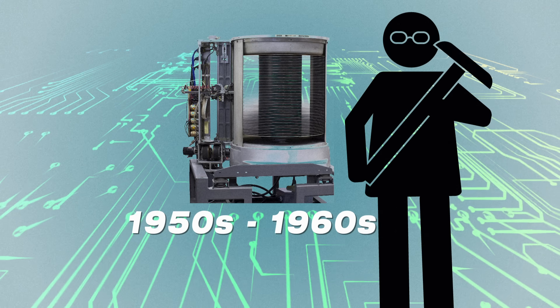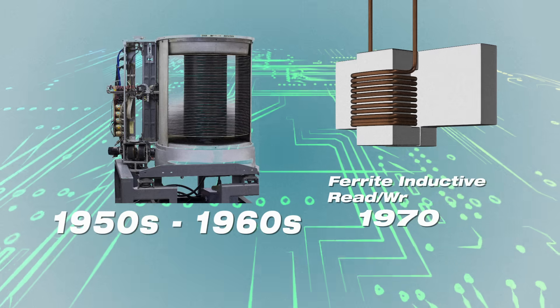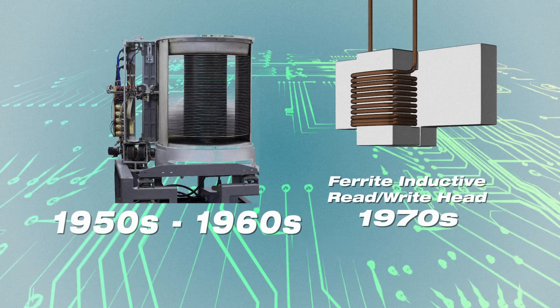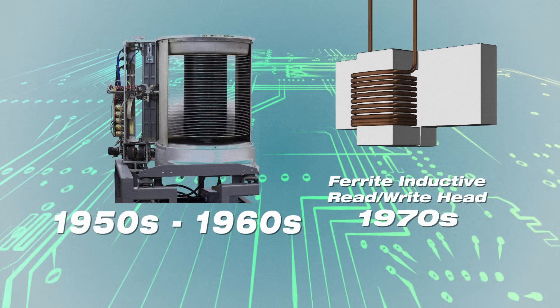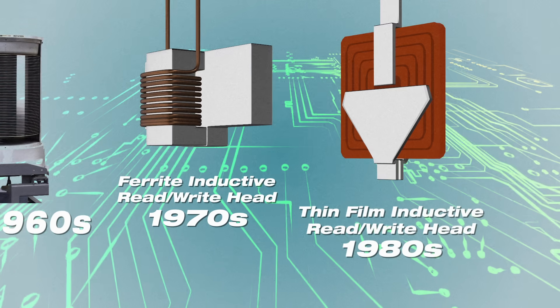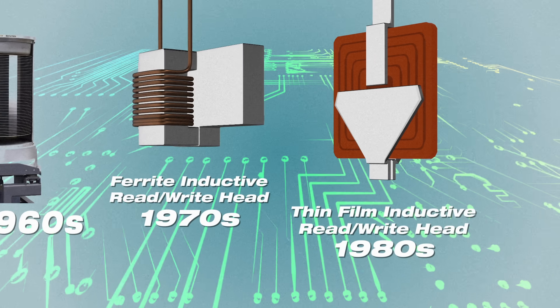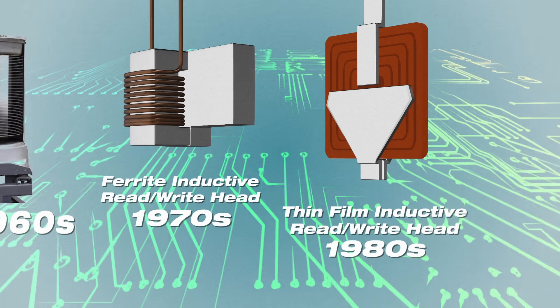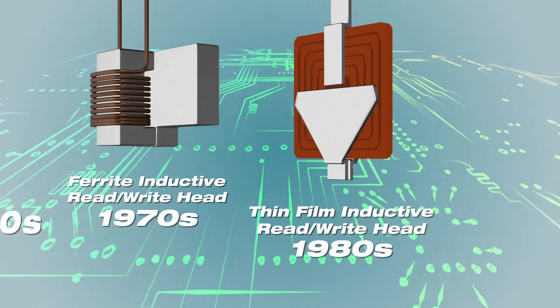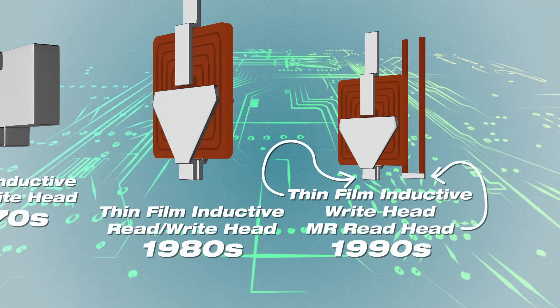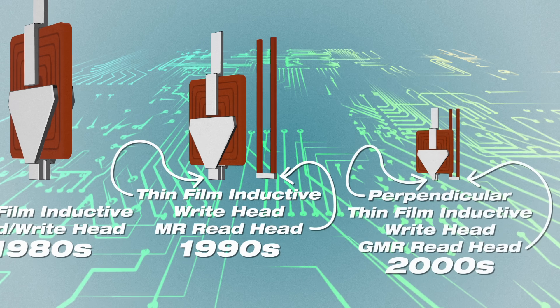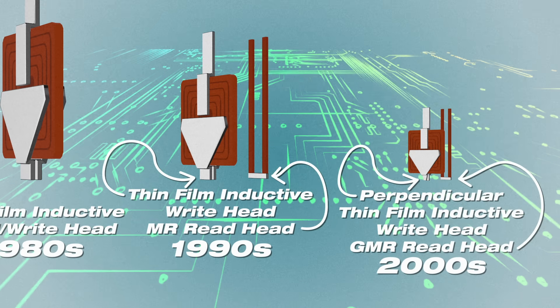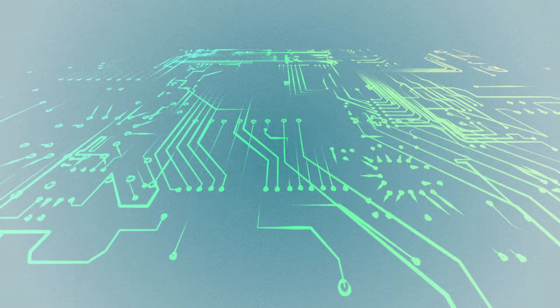This amazing advance in storage capacity wasn't just a matter of making everything smaller, but involved multiple innovations. A technique called the thin film lithography process allowed engineers to shrink the reader and writer. And despite its size, the reader became more sensitive by taking advantage of new discoveries in magnetic and quantum properties of matter.